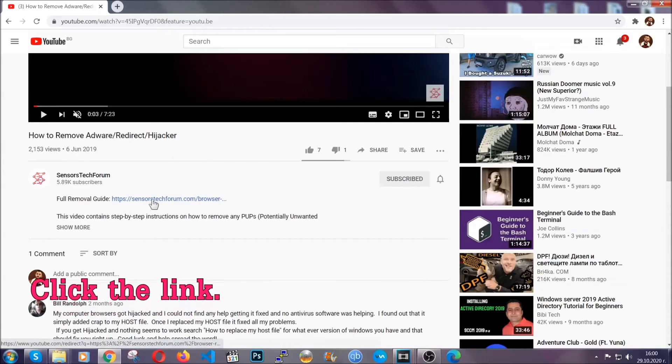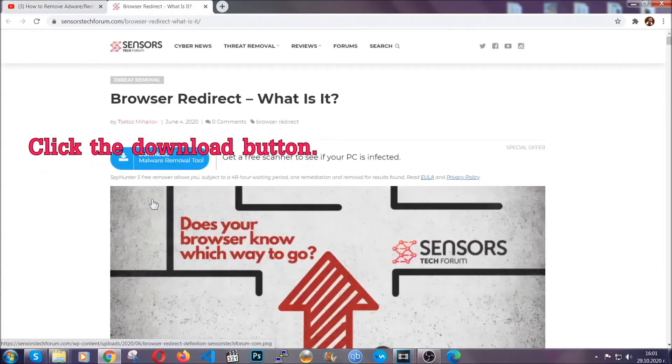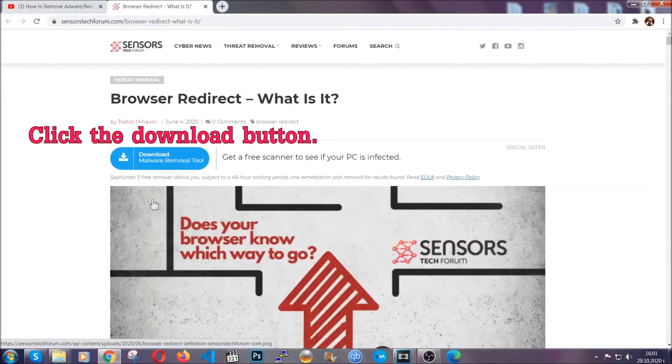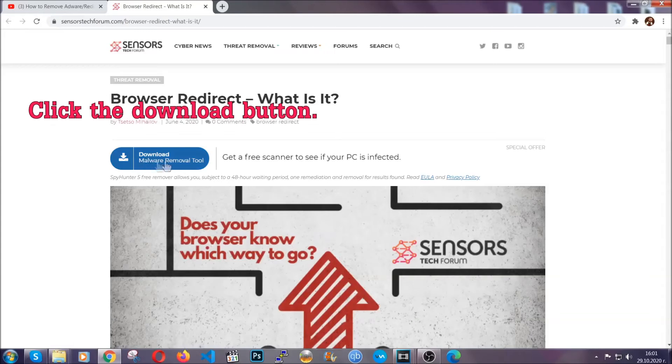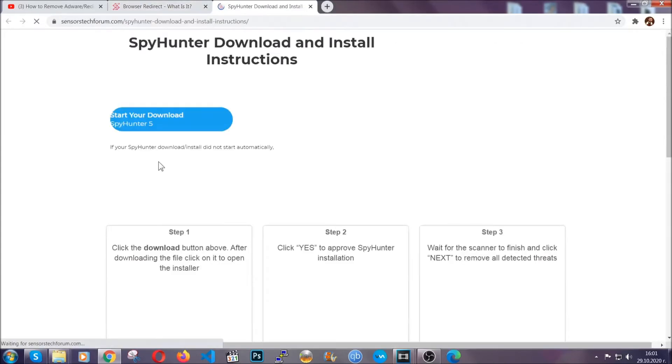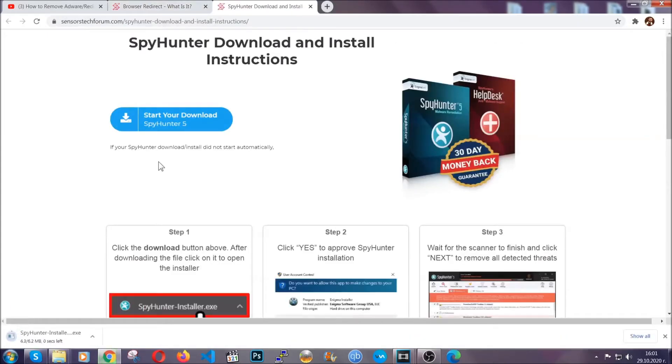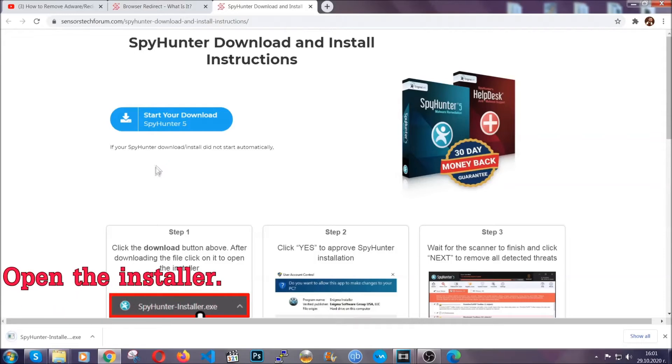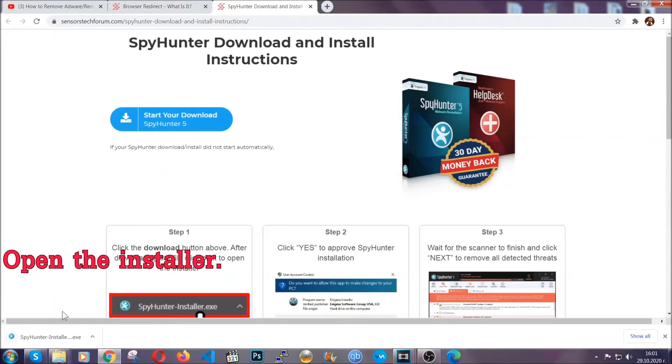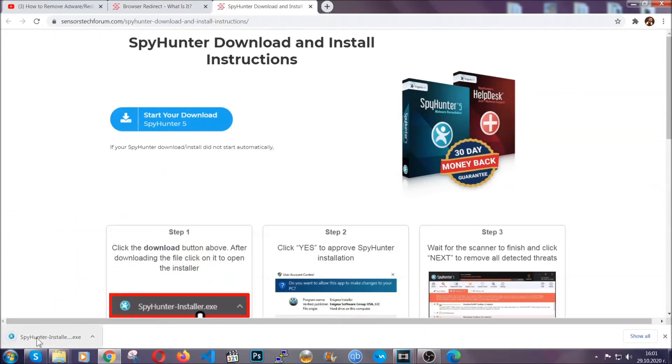It's going to take you to our tailor-made removal guide for this specific threat. Then go ahead and click on the download button which is going to take you to the download page. It should start automatically and when it does, simply open the installer.